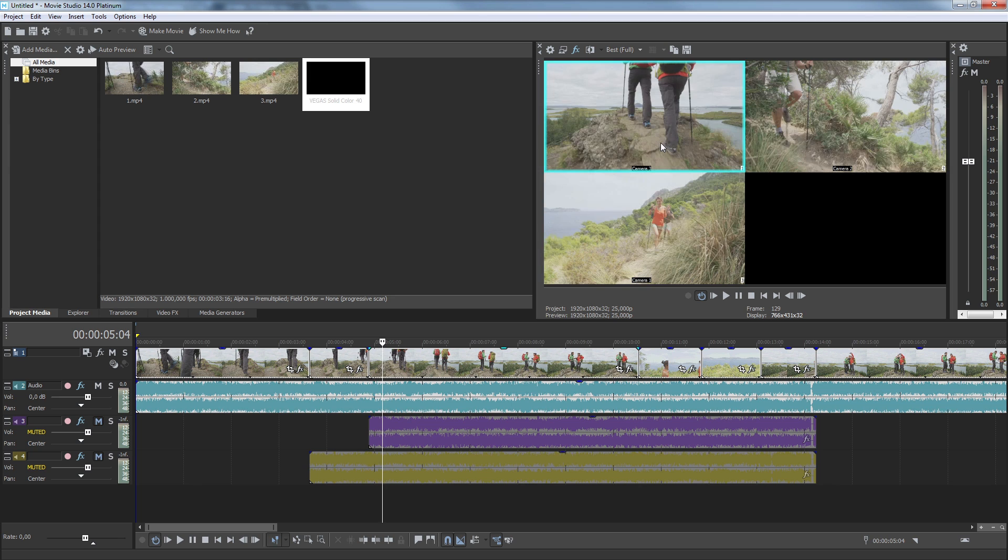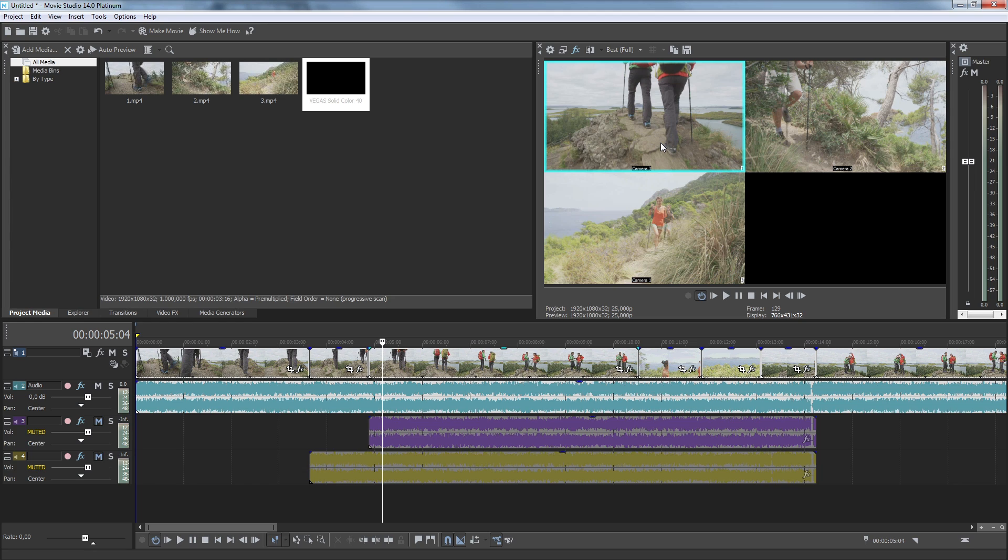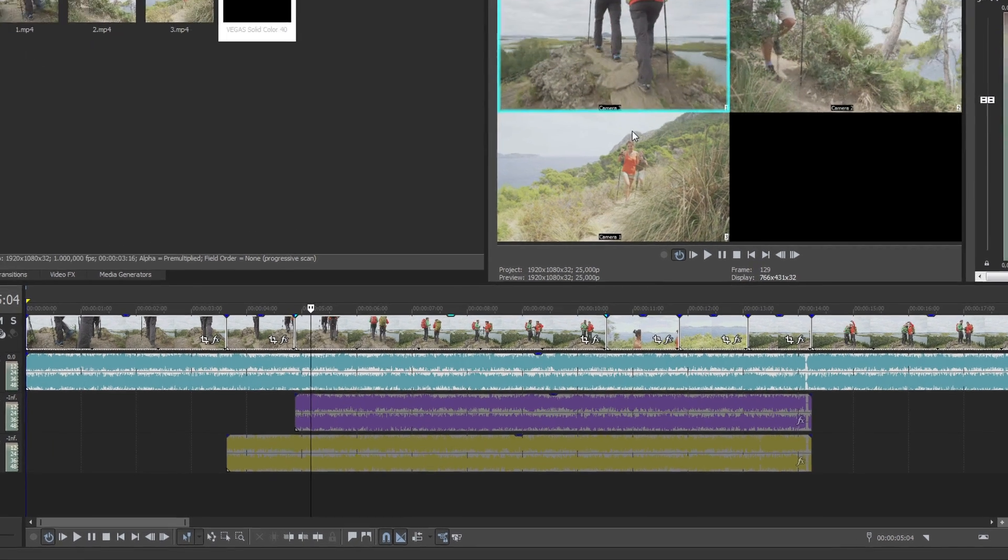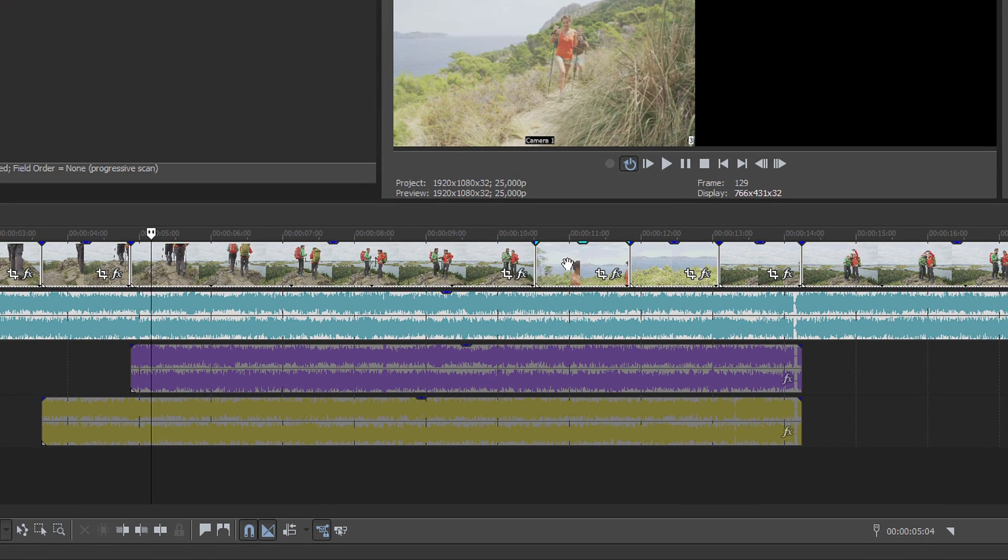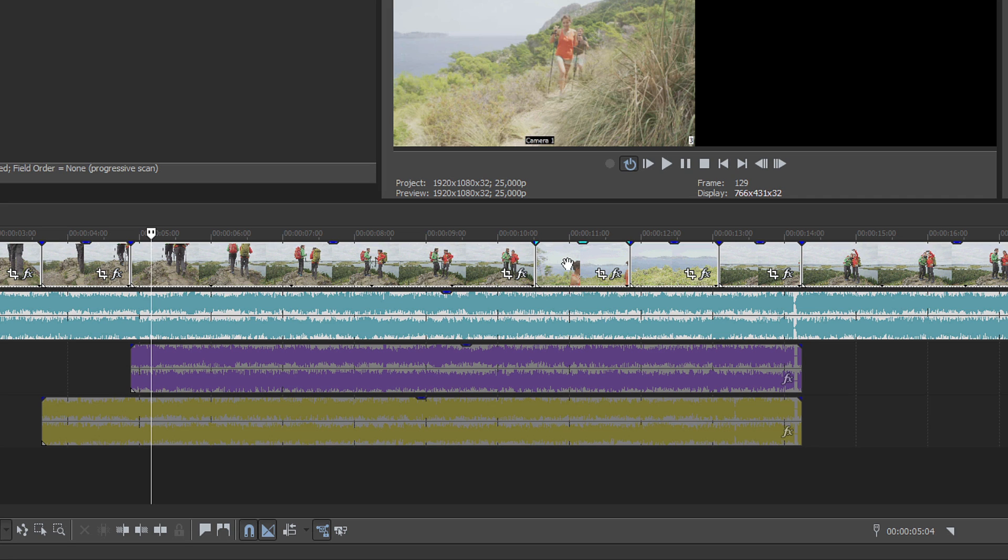The blue highlight changes to the camera you clicked to indicate that it is now the active camera. You can switch cameras like this as many times as you need in order to create your video. In the timeline, notice that the video thumbnails change to the camera that you've switched to, so you can easily see which camera is active at any point in your project.